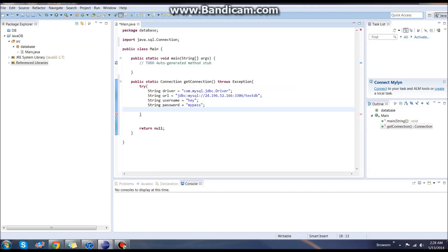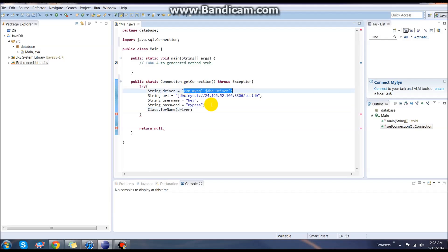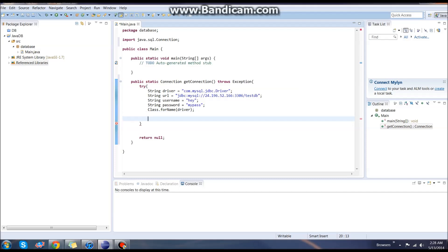Then we need to get the Class.forName. We're going to use the driver variable that we created up here, this. We can end our line and go down and actually try to establish our connection using the information we just created.